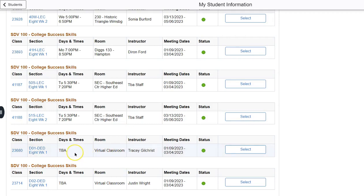If you see virtual classroom with TBA, this means that the course is asynchronous. This is a course in which you can log in at a time that's convenient for you to complete your work. You have no scheduled lectures. However, you have all the same due dates.